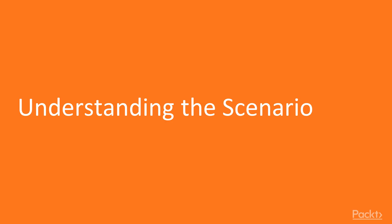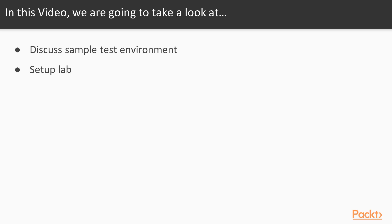The first video of this section is understanding the scenario. In this video we will talk about a test environment or a lab setup where we can test our skills.